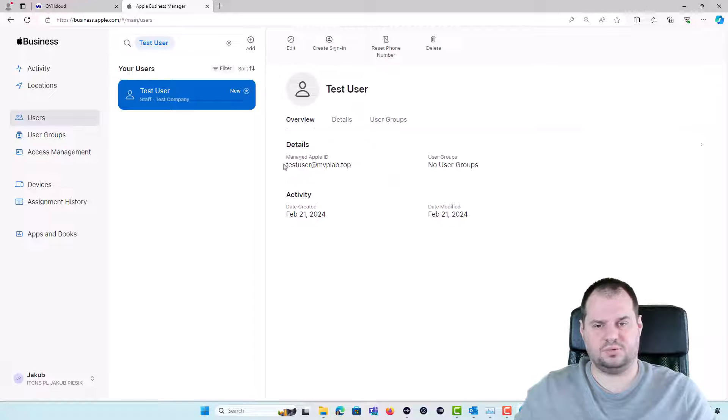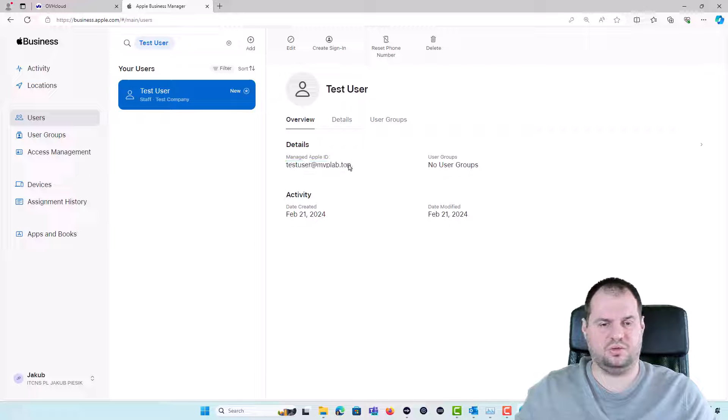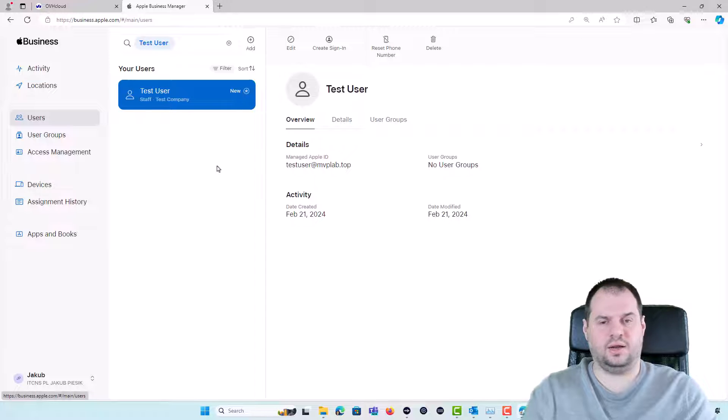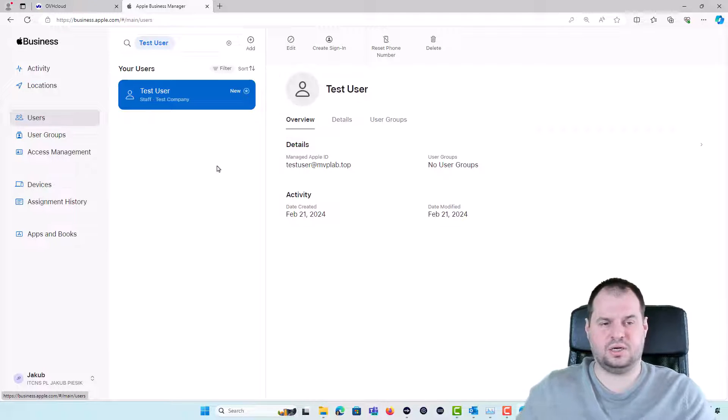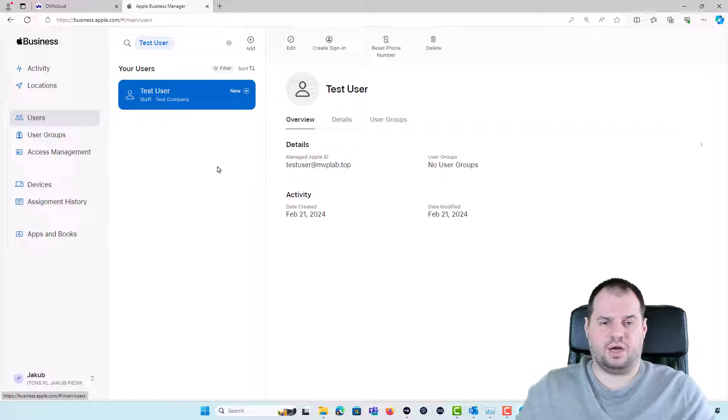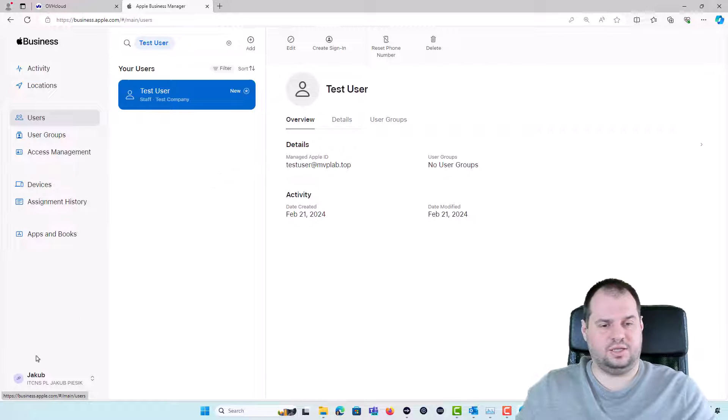As we see, manageAppleID.mvp.lab.top. Now if we already added our custom domain to the Apple Business Manager, we will create a federated authentication for our EntraID.